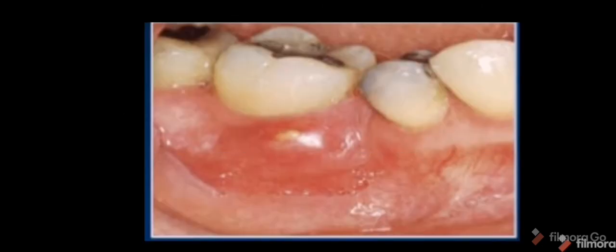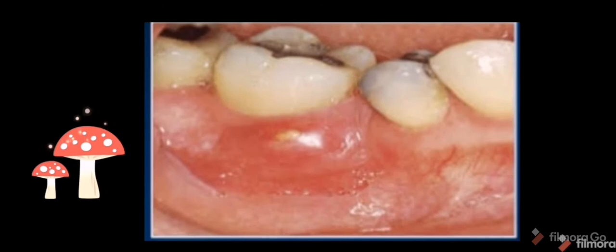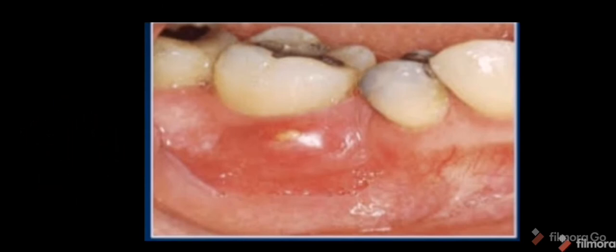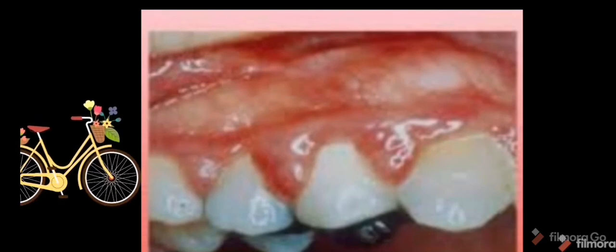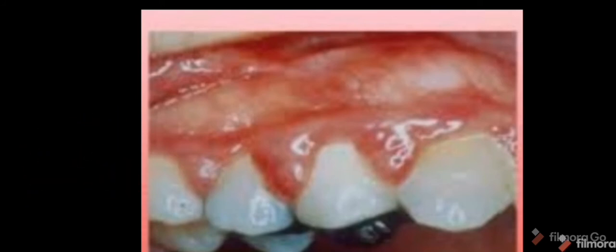To differentiate drug-induced gingival enlargement from other types: first, acute inflammatory enlargement such as an abscess has rapid onset with acute pain and is localized. Chronic inflammatory enlargement presents with reddish to bluish-red color, soft and friable texture, smooth and shiny surface, and a greater bleeding tendency.